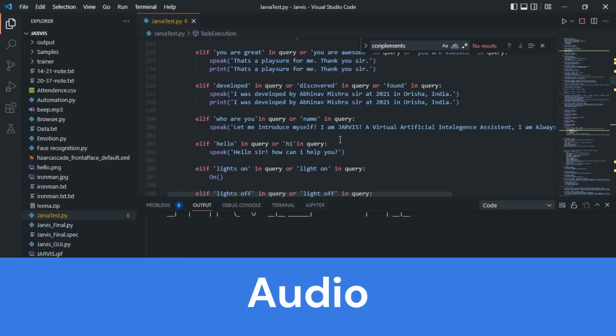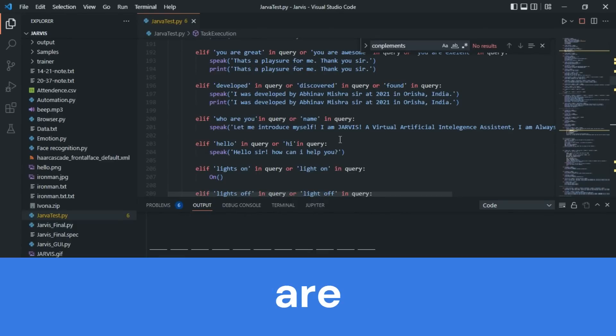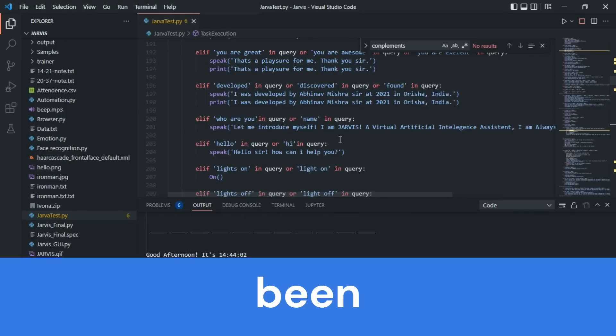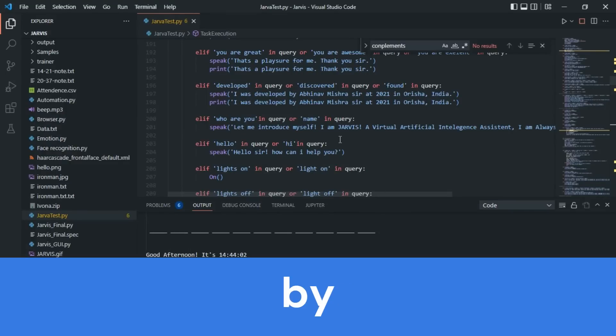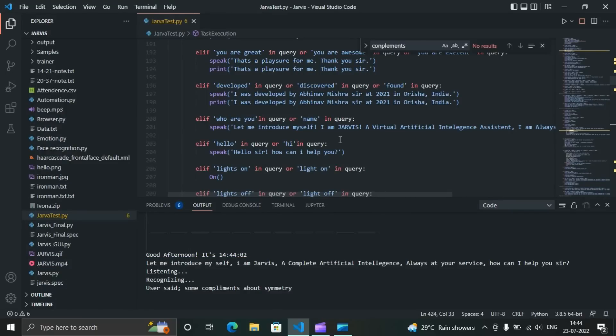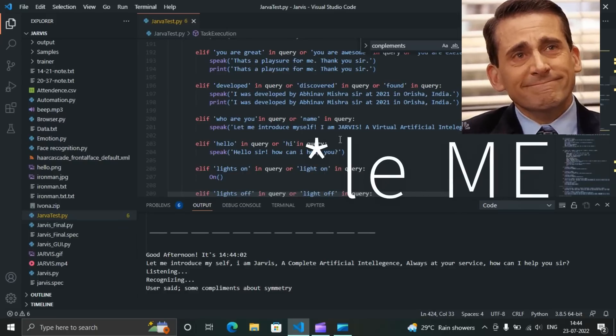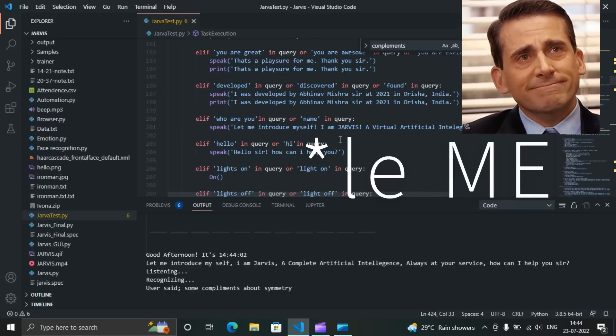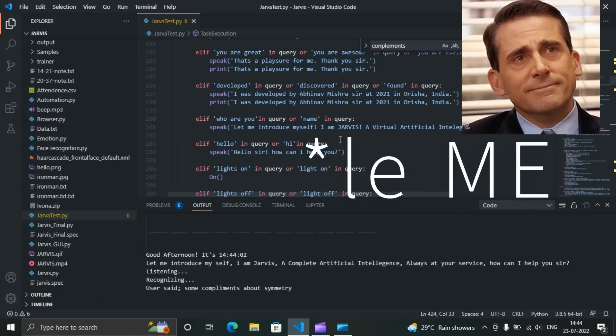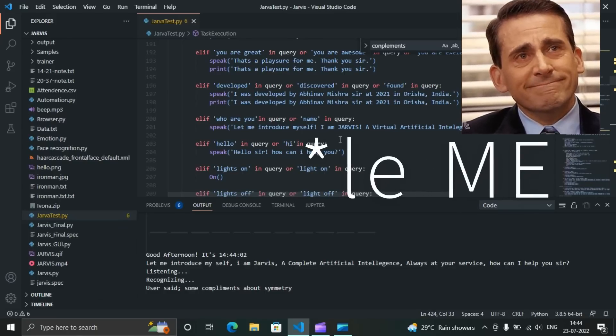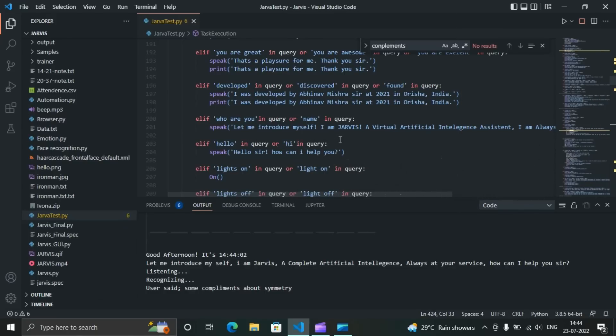Jarvis, some compliments about me please. Yeah sure sir. Now listen. You are a very cute, smart, dashing, charming idiot. Just kidding sir. Please don't take it seriously.